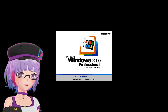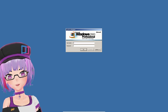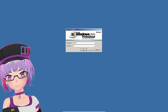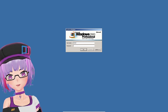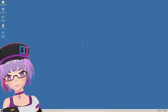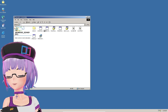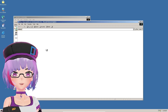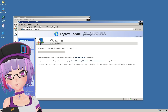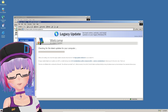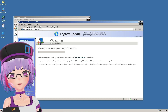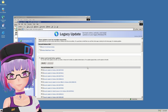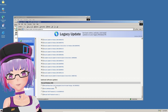Let it download and restart by itself. For some reason Windows 2000 may ask for your username — just enter the username you used during installation. If you don't remember, type 'administrator' and leave the password blank, then press OK. After Legacy Update is installed, go to Start and open Legacy Update again and let it check for the latest updates.